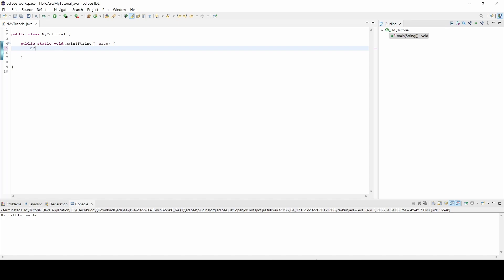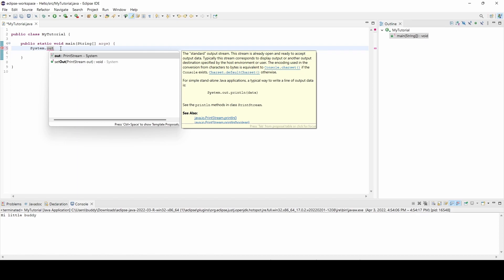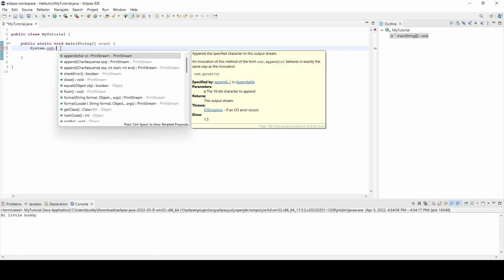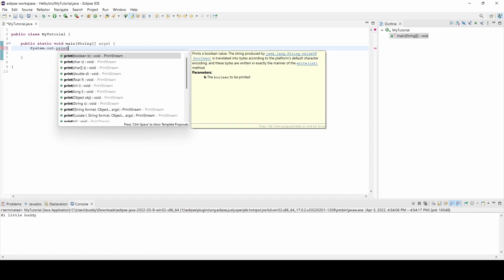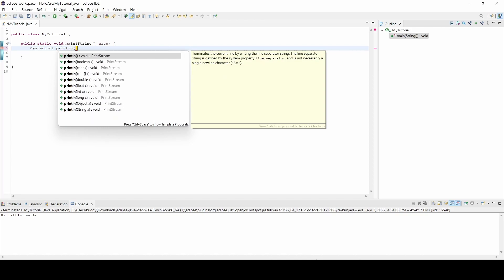Now that you've deleted that, I want you to type in 'system.' Be aware that you have to get the uppercase and lowercase right—make sure the 'S' is uppercase and the rest is lowercase. Then 'print line,' and we're going to say our Hello World right here. I'm just going to say 'how you doing,' and don't forget to close it off at the end with a semicolon.